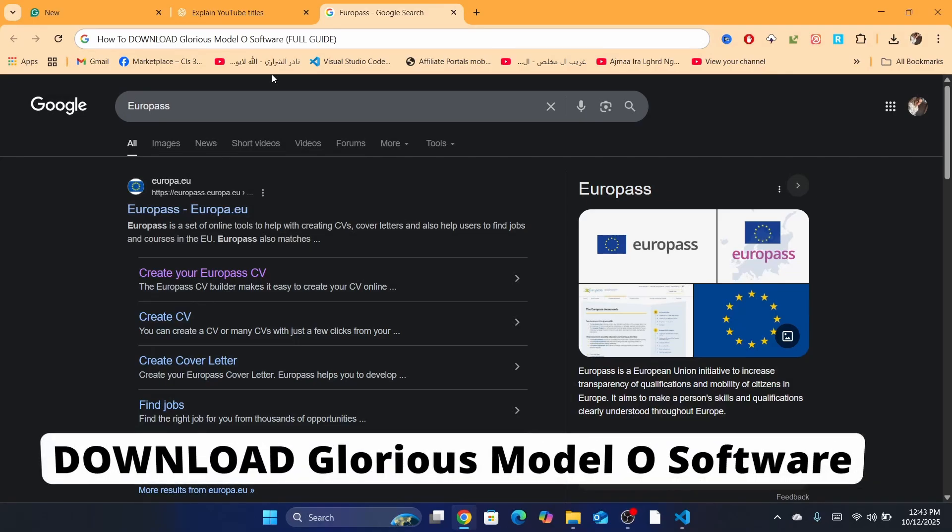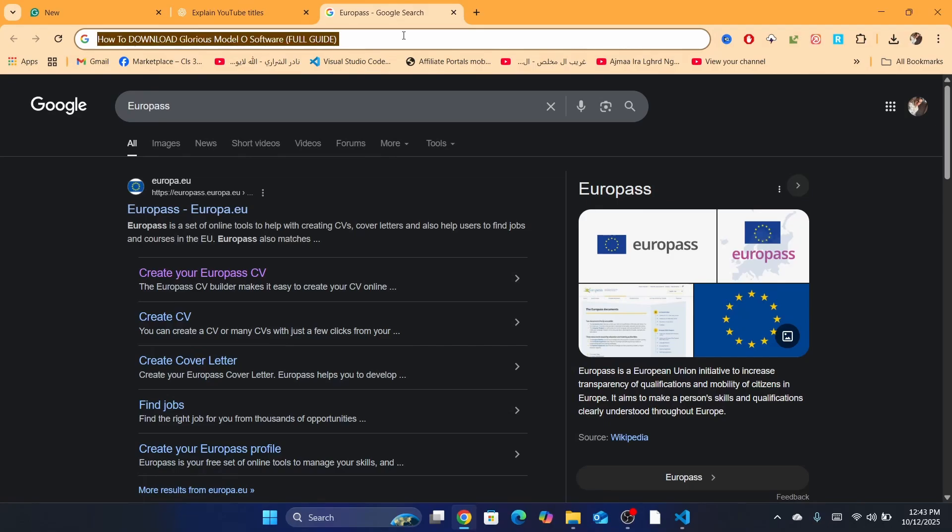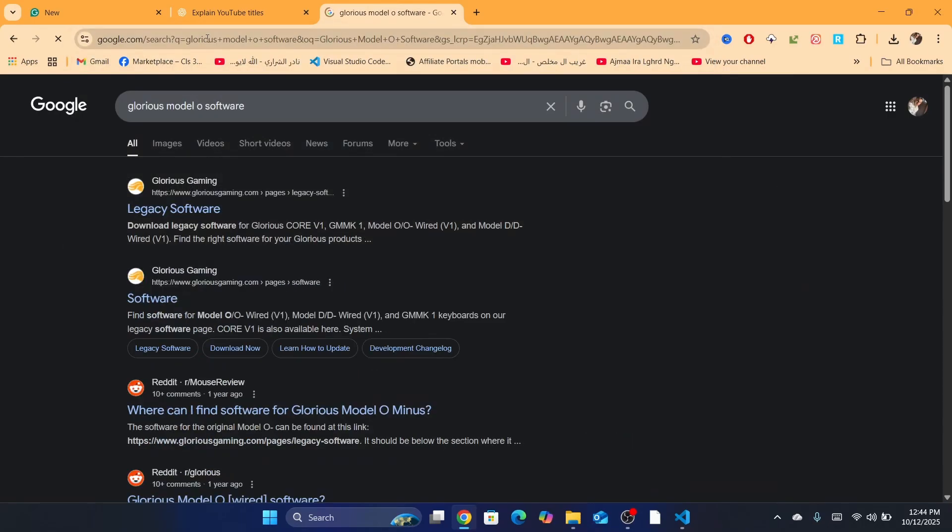In this tutorial, I'm going to be showing you how you can download Glorious Model O software. This is a very easy and quick tutorial. First, you want to search on Google or your browser for Glorious Model O software. Then click on Enter.